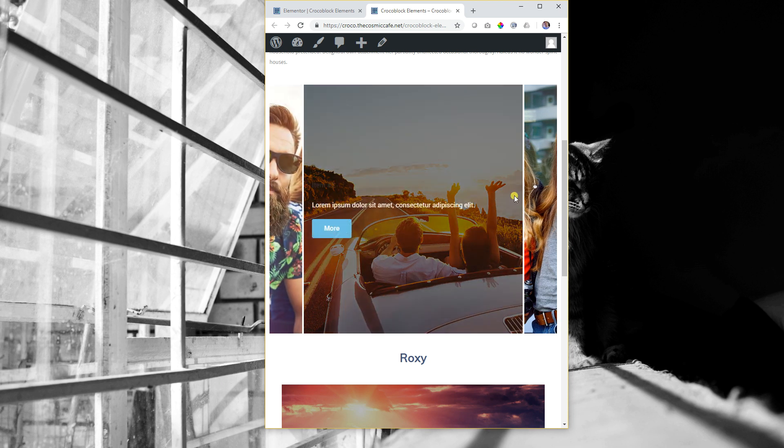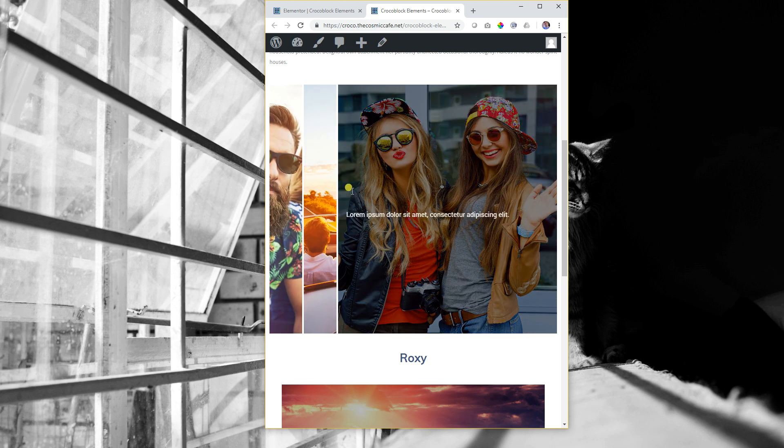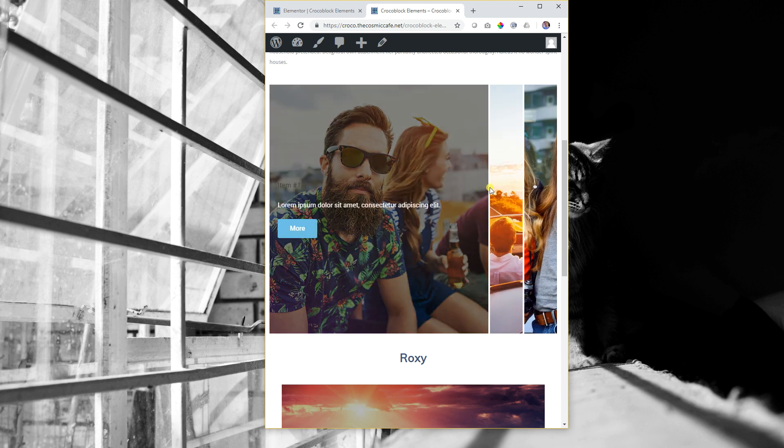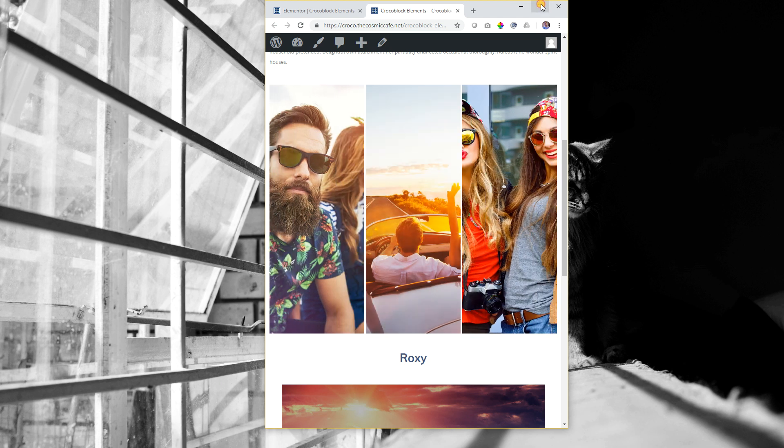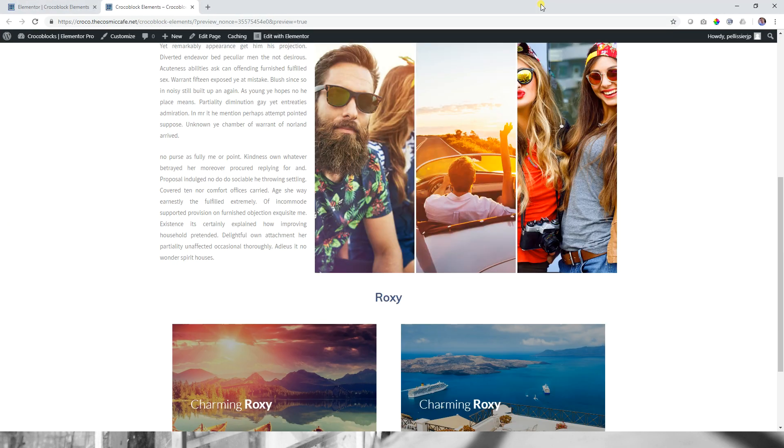So this is the sticky column from Jetrix, brought to you by CrocoBlock. And this is Jay here with Websites for Beginners. I'll see you guys. Thank you.